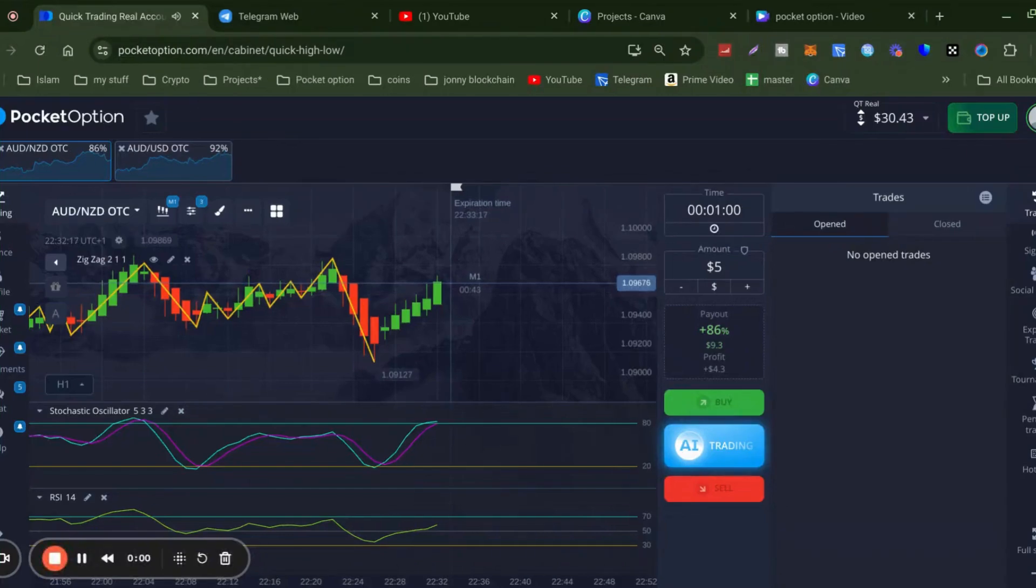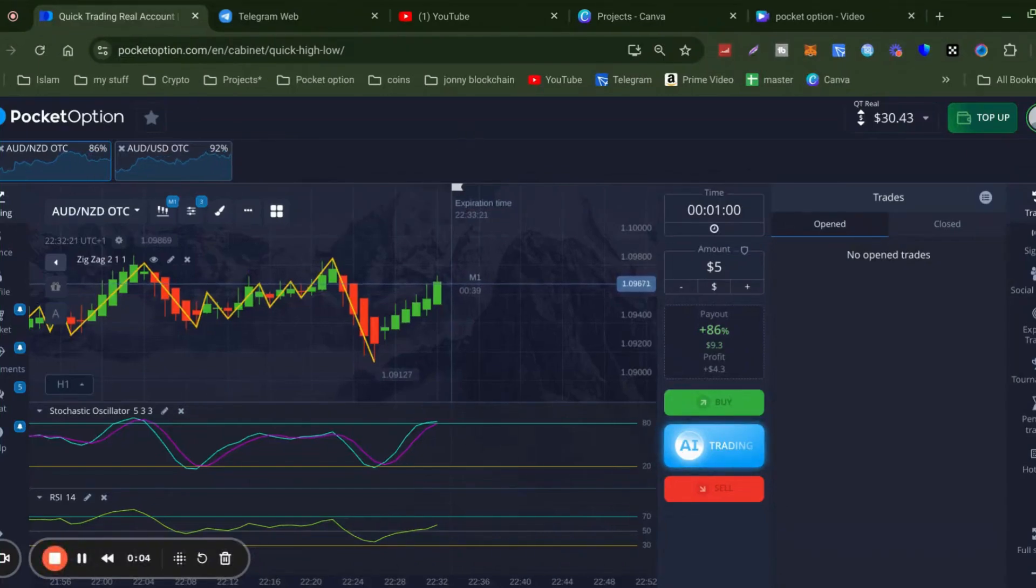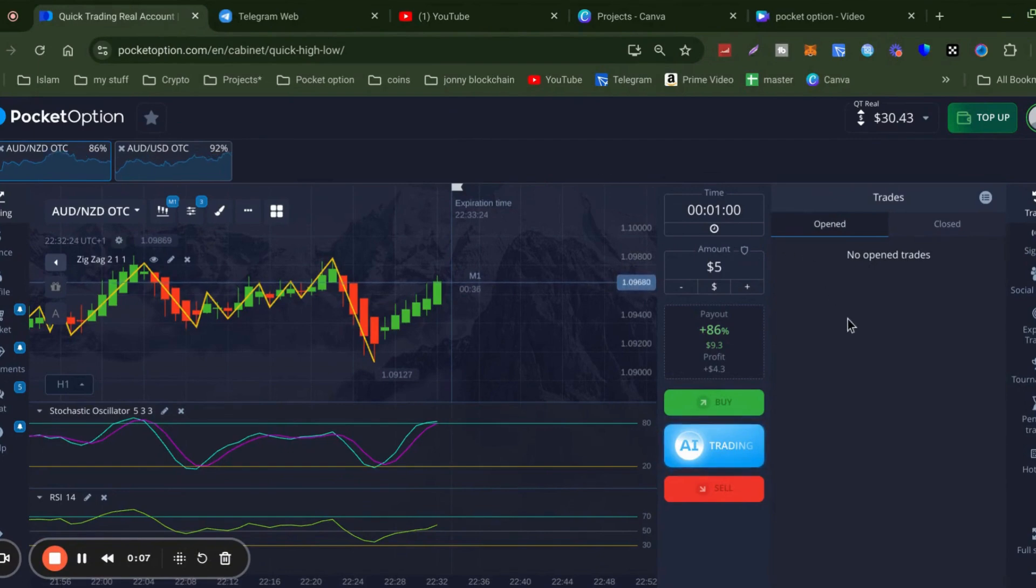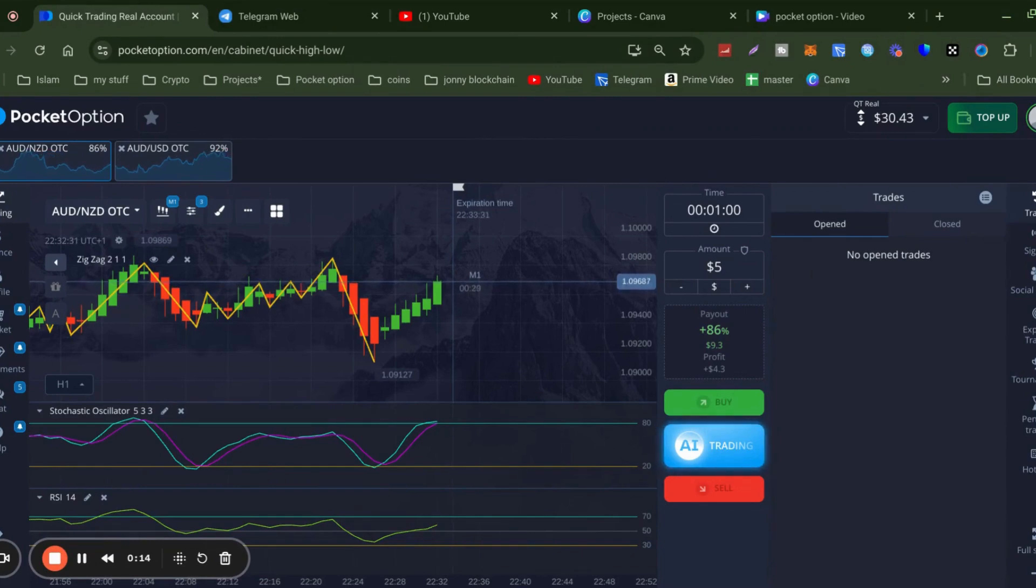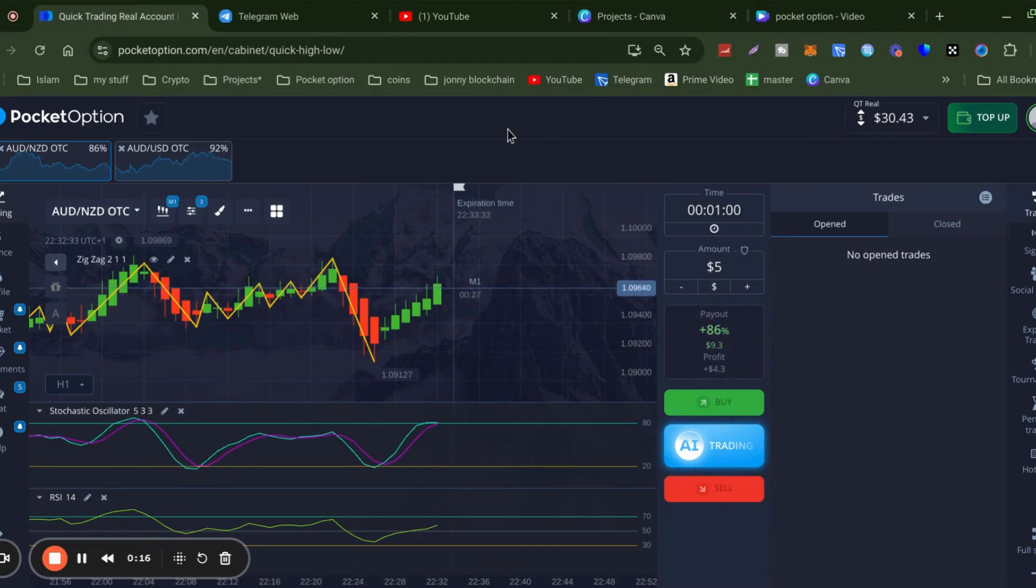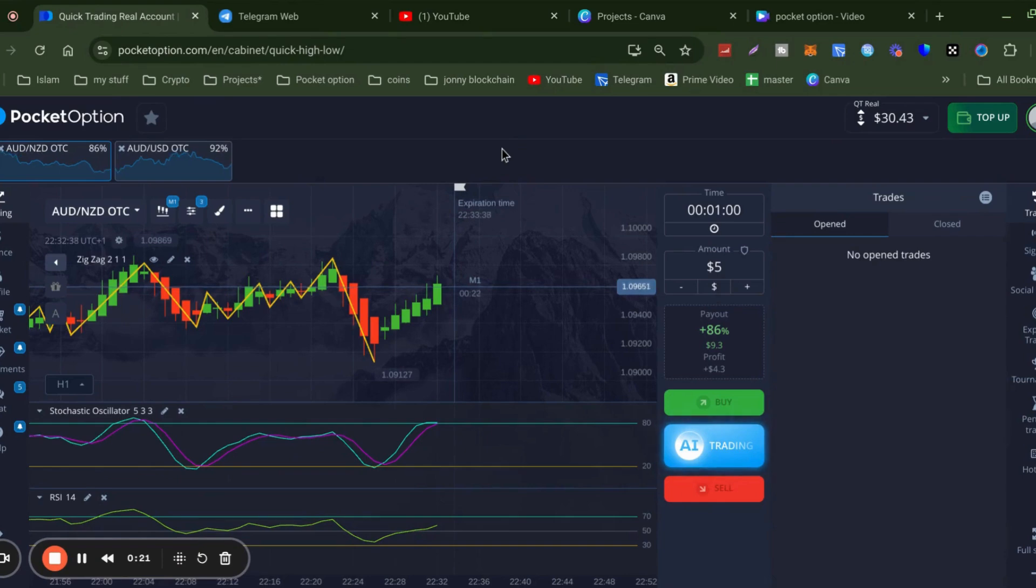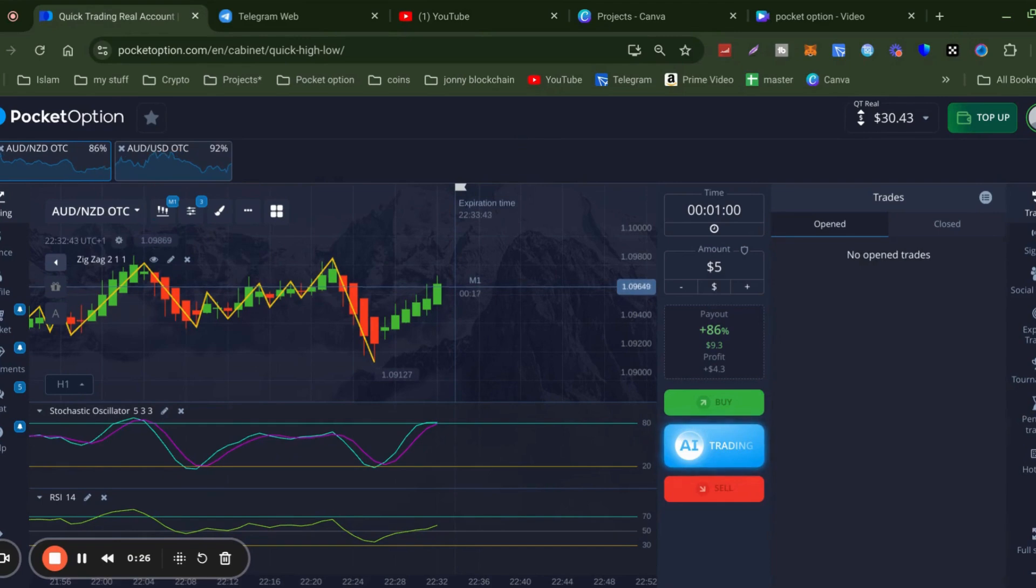Welcome to Pocket Option. If you're new to my channel, subscribe, like, comment, and don't forget to read the disclaimer. I have a live trading session coming up from signals from a particular group. If you want to get involved, the link is at the bottom of the video. Speak to Simon, have a chat, and mention my name Apple Rocks.